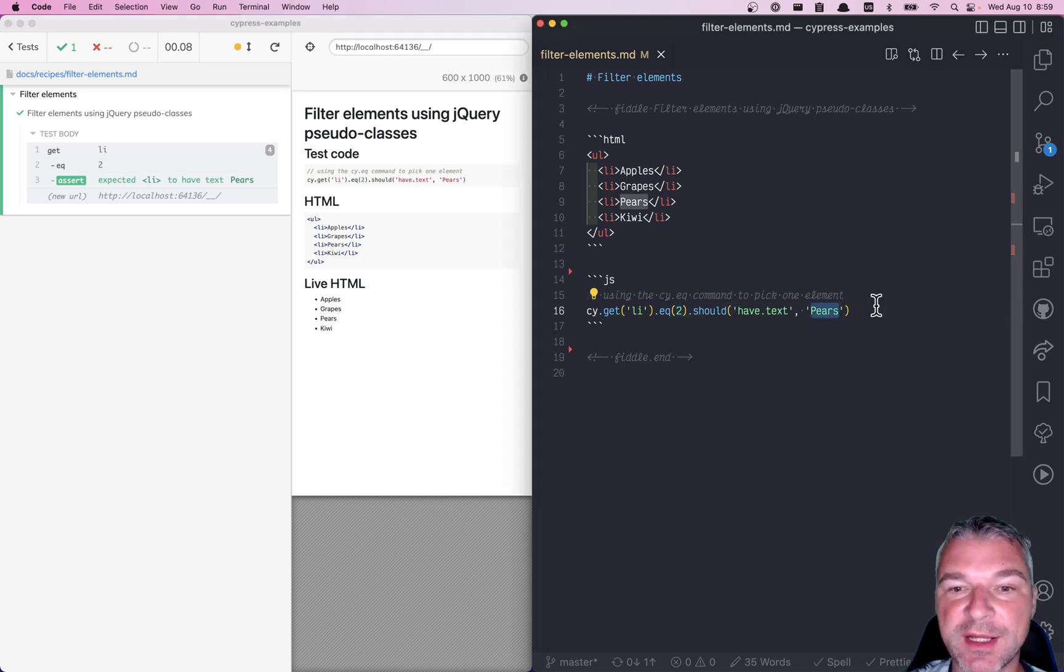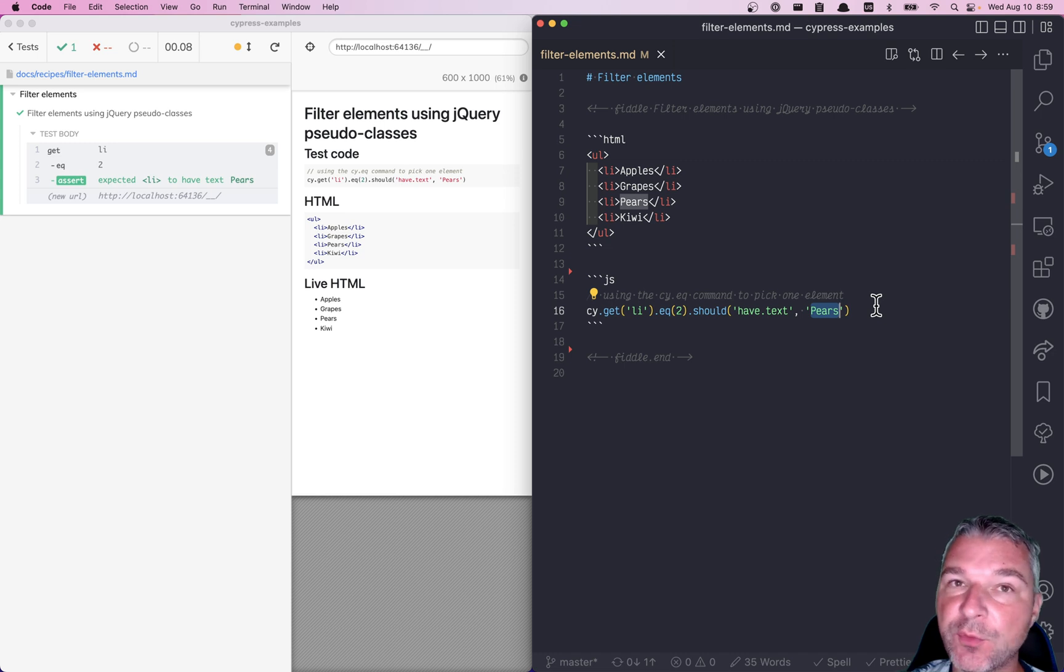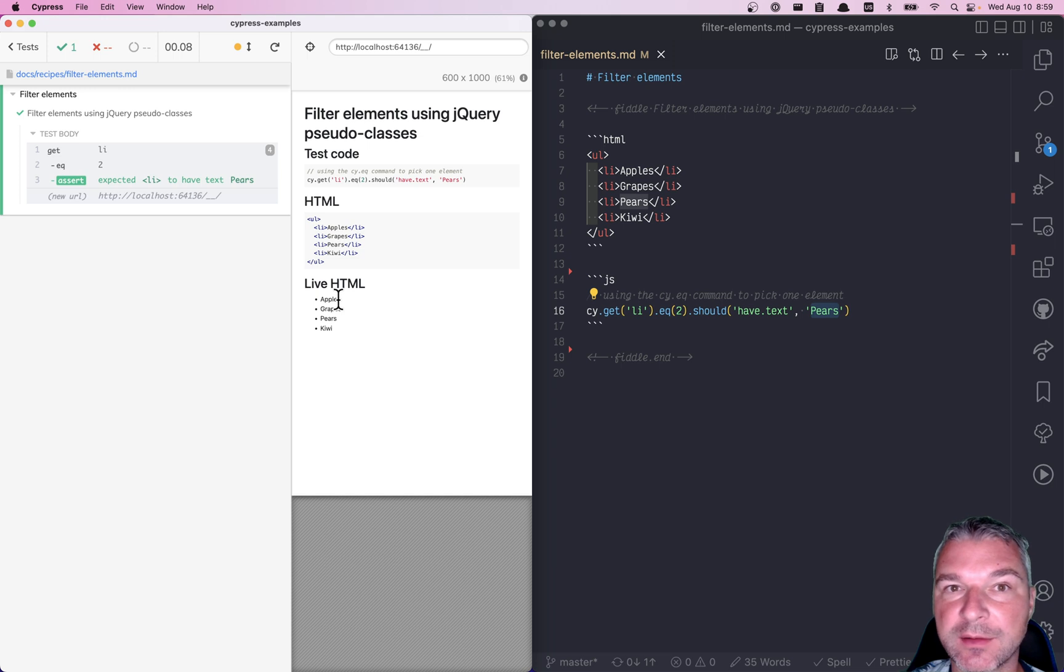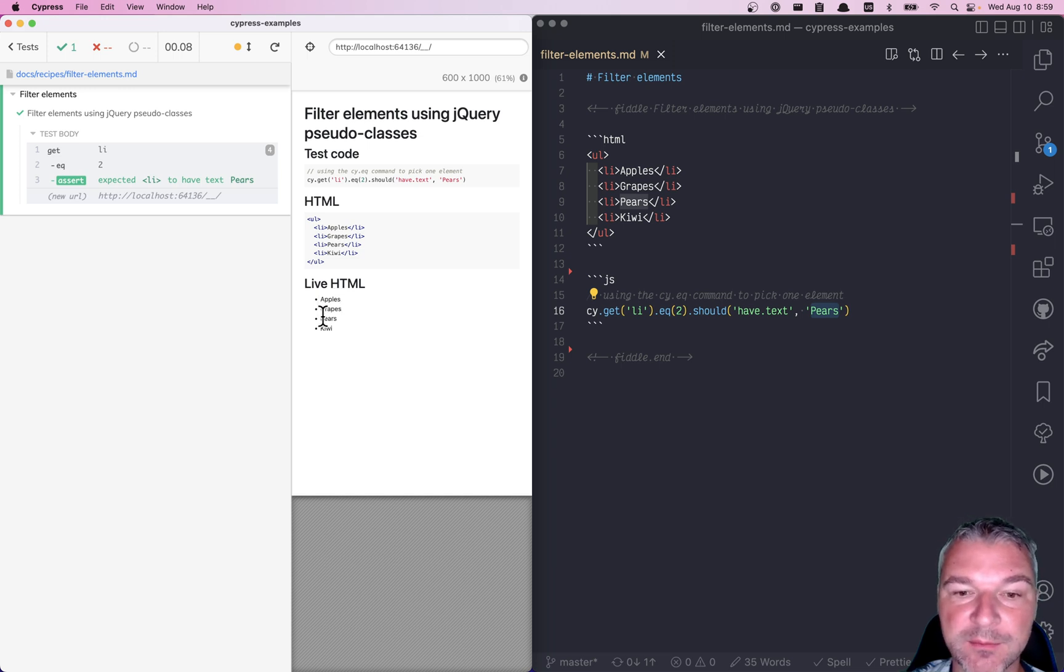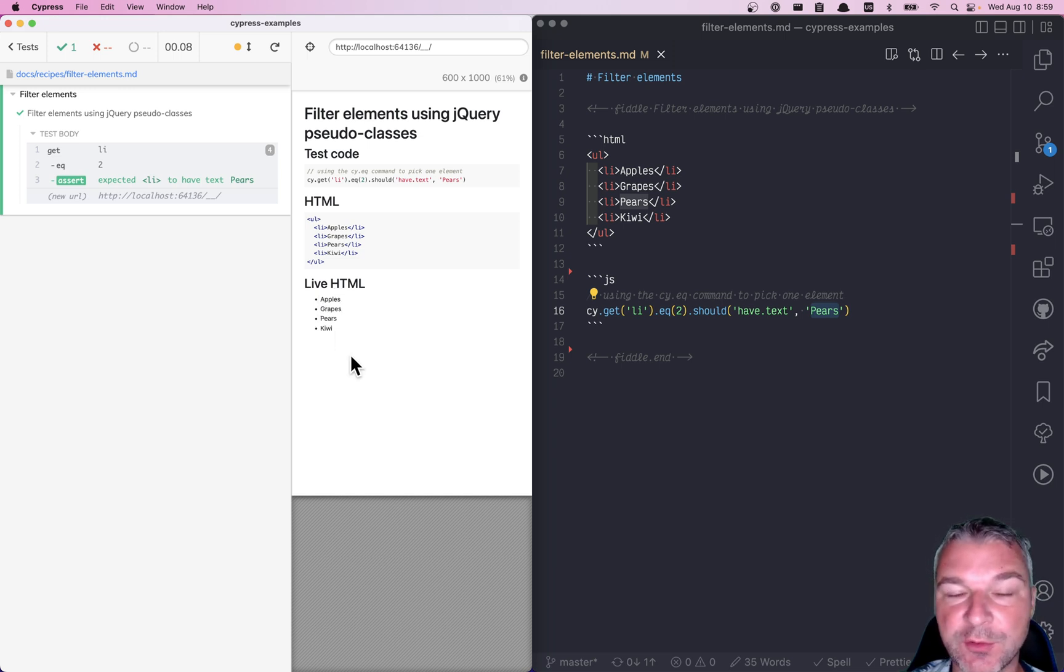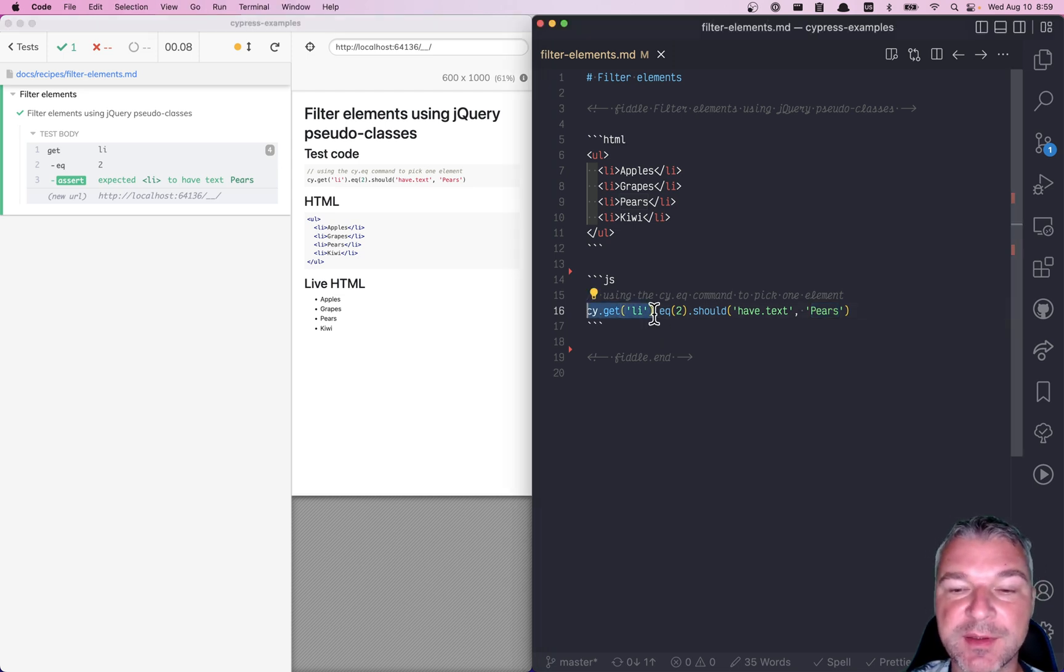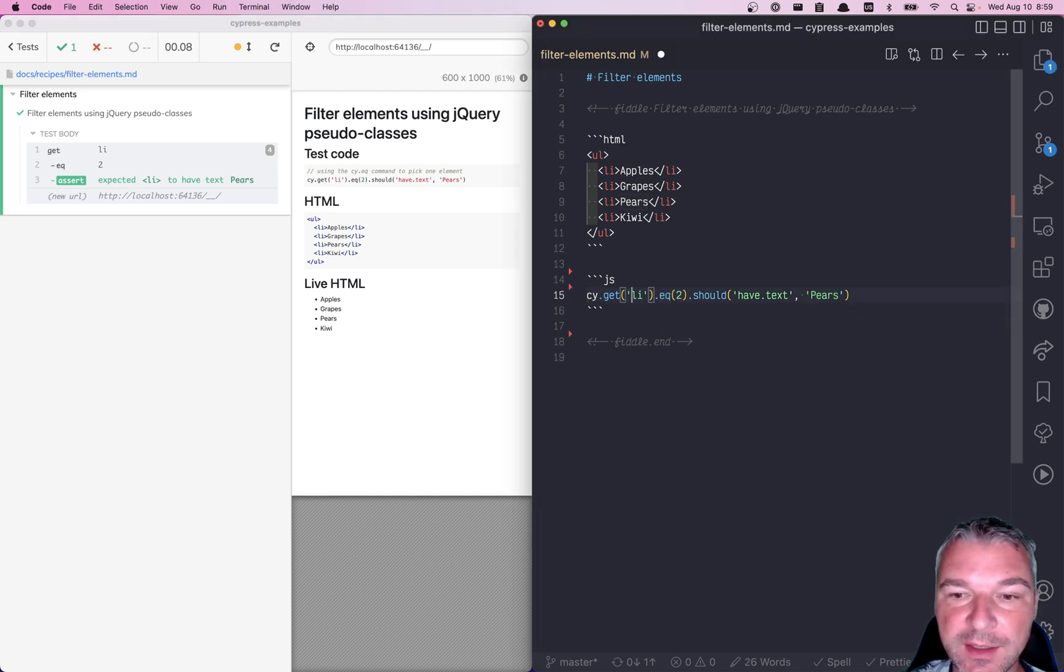What about more complicated situations? What if I want to, for example, get all elements that are odd indexes? One, three, and so on. How do I pick those elements out of the list returned by the cy.get command? Okay, here's what you can do.